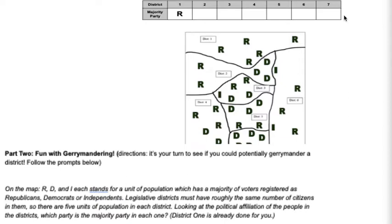As you are working on this activity, take into consideration how many competitive districts there actually are — there really aren't that many. And that's one of the benefits for people who want to gerrymander to benefit their own political party.